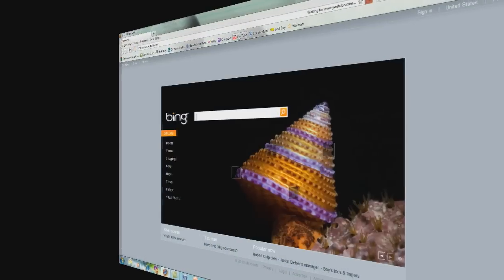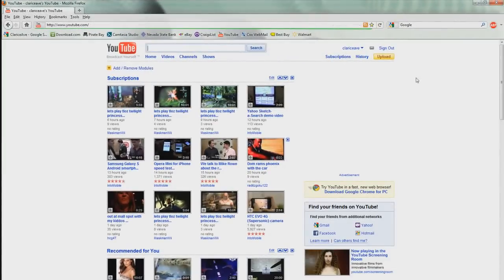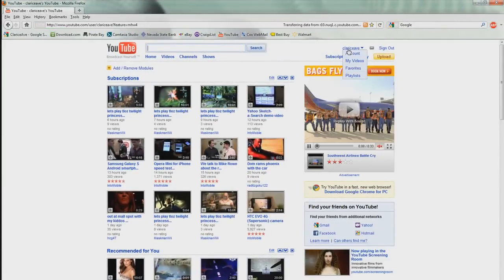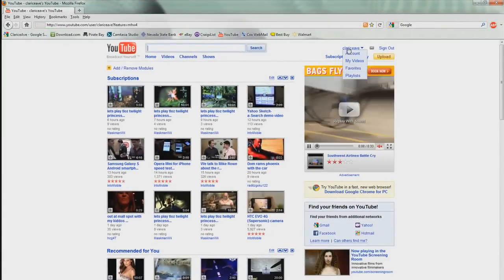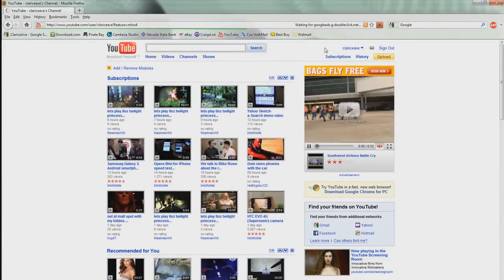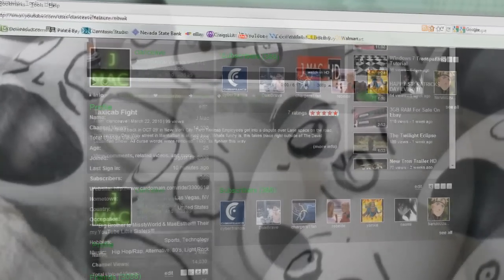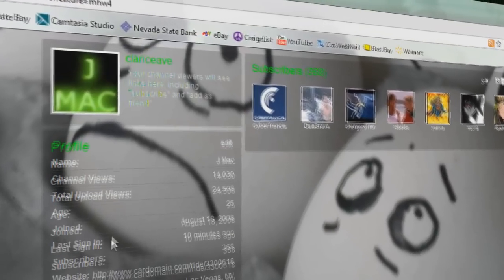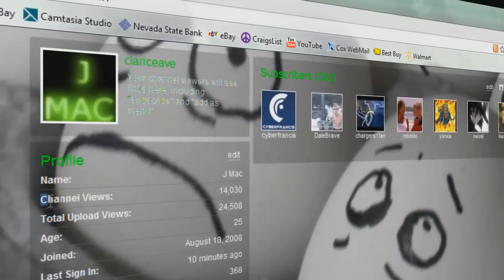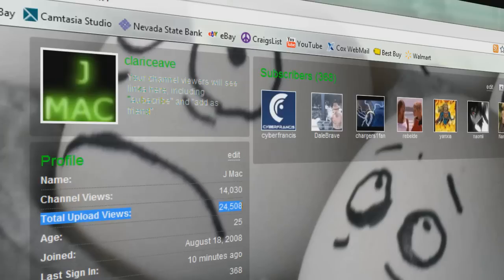Basically, you would have to have at least 100,000 channel views and you would have to have 1 million upload views to even be qualified. And that won't mean they're going to accept you. Just to be qualified, you have to have 100,000 views for your channel.